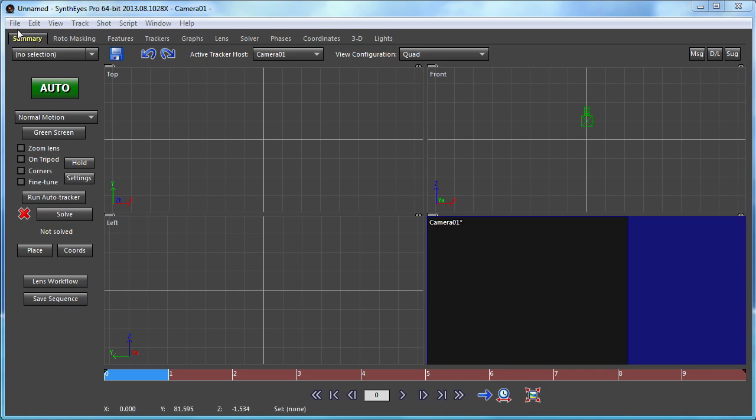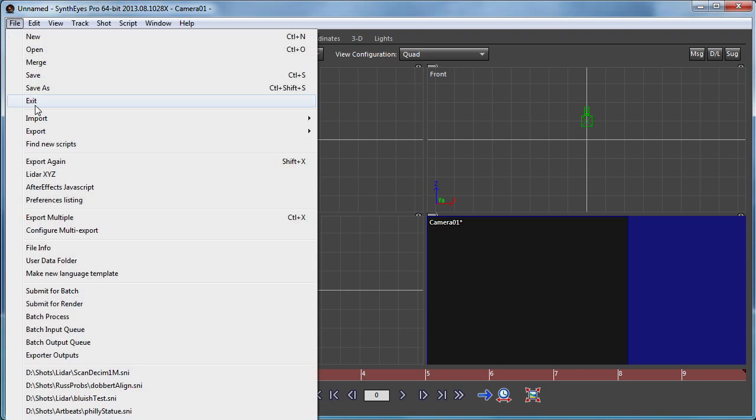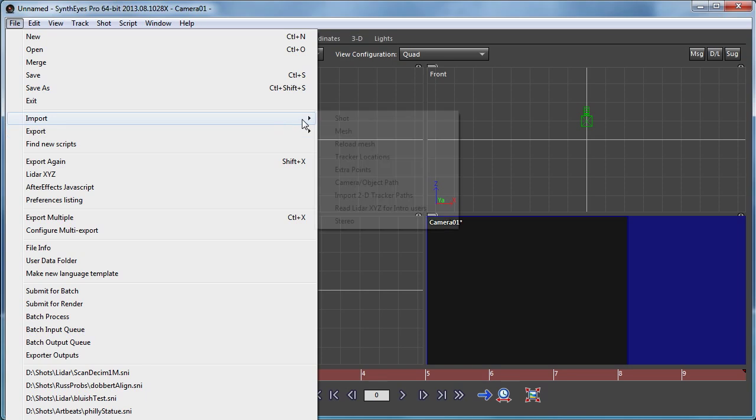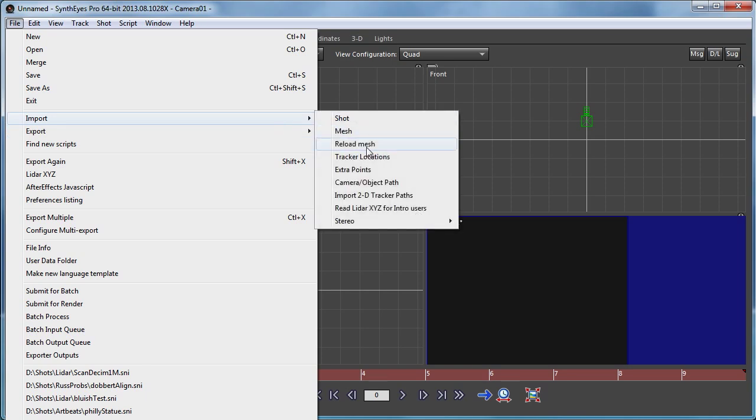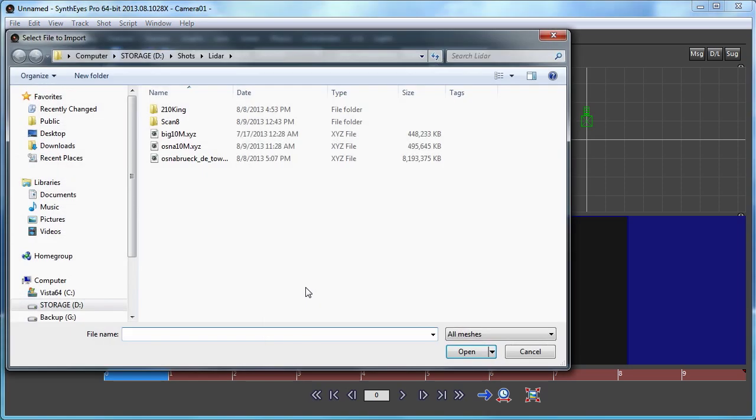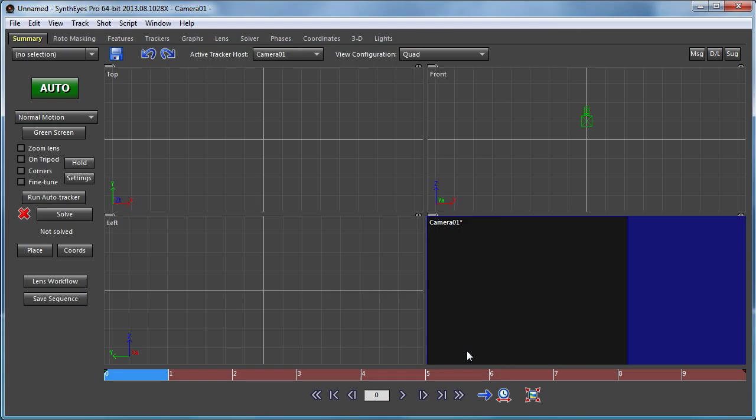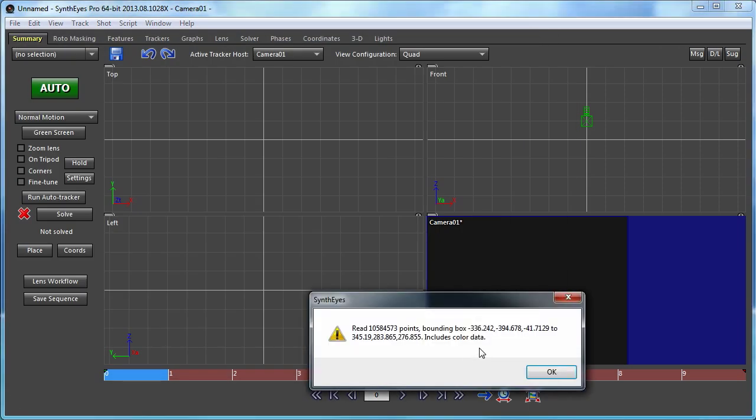So in this particular tutorial, we're going to work with a LIDAR scan. Just open that up as a mesh. And it's a large mesh with no triangles, no faces.